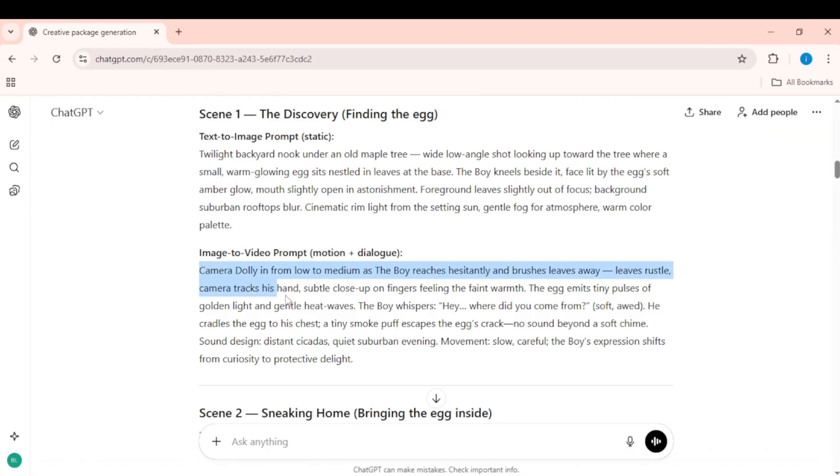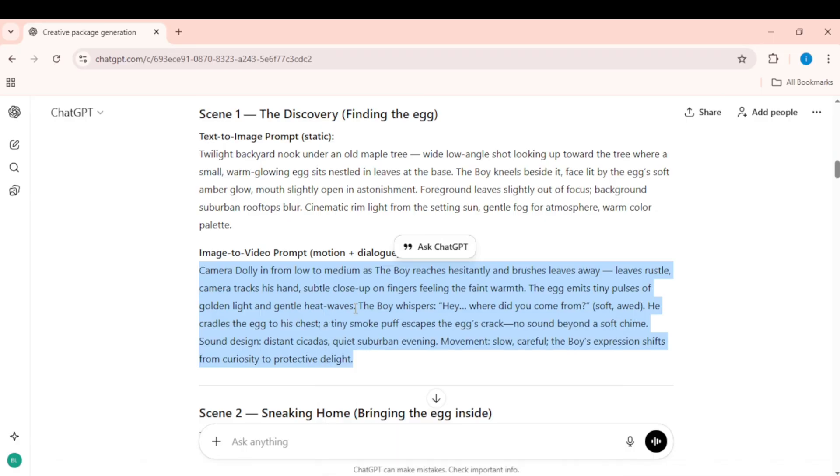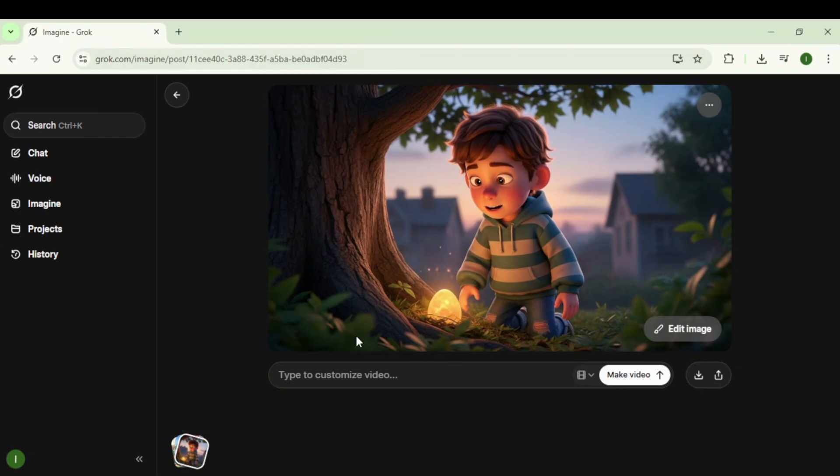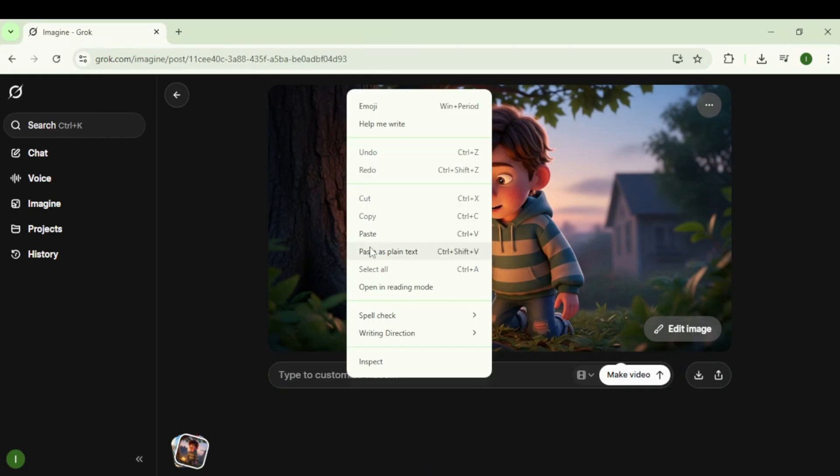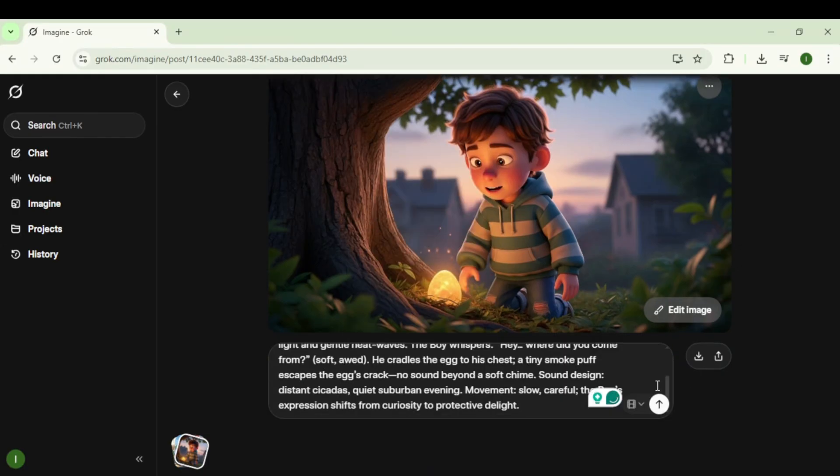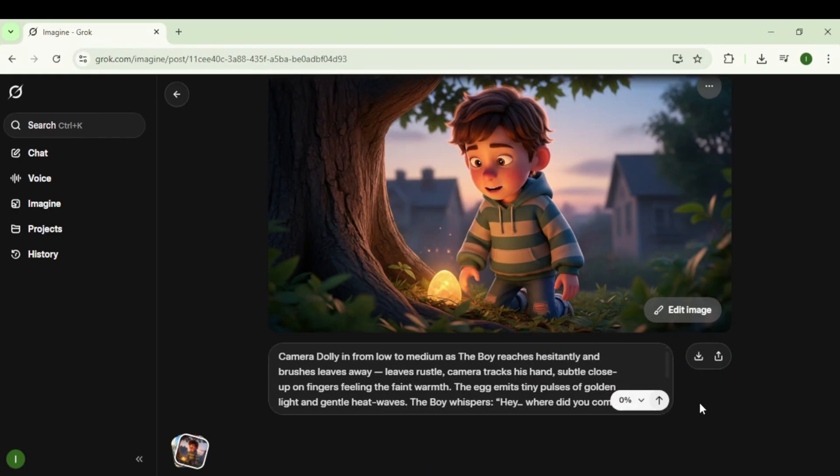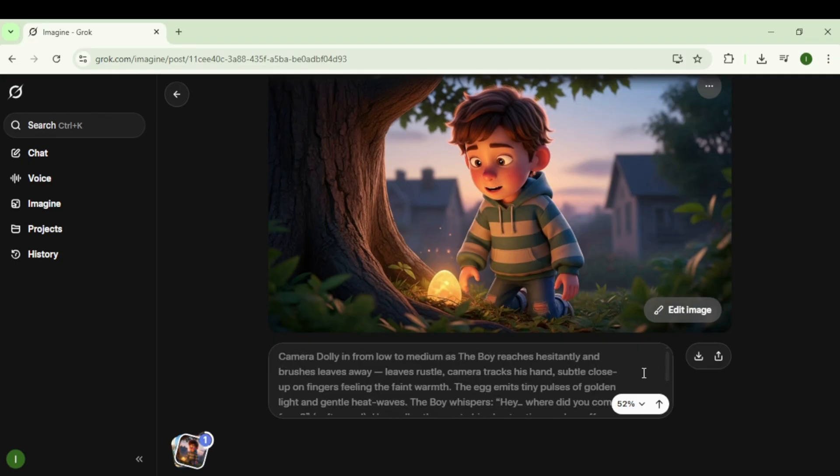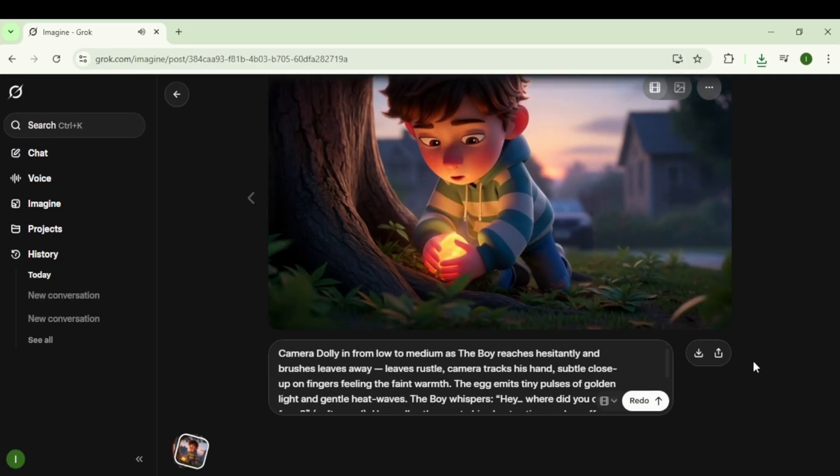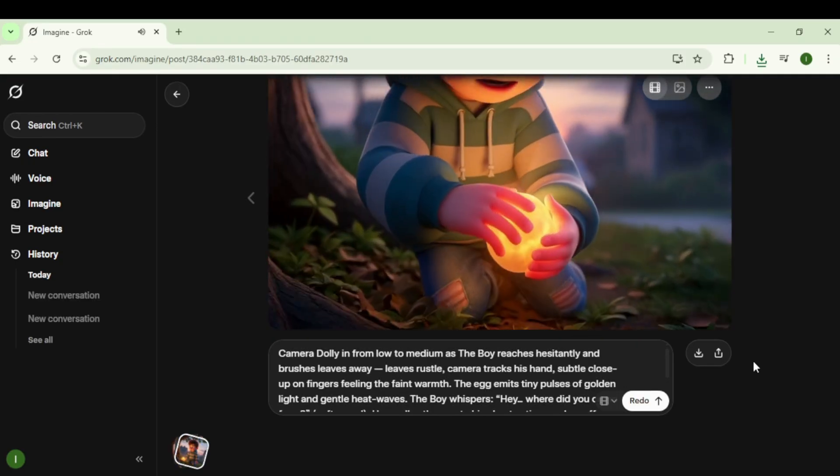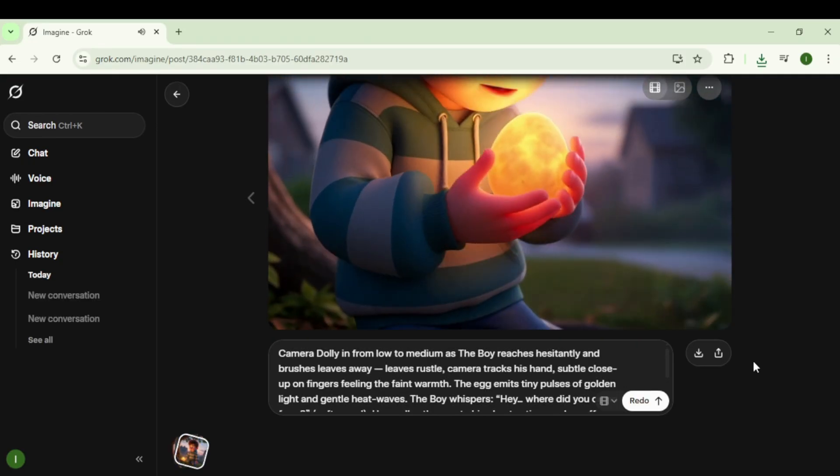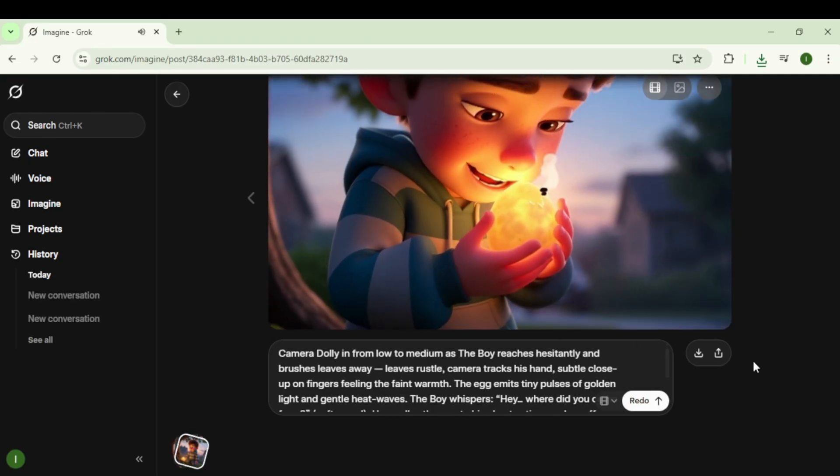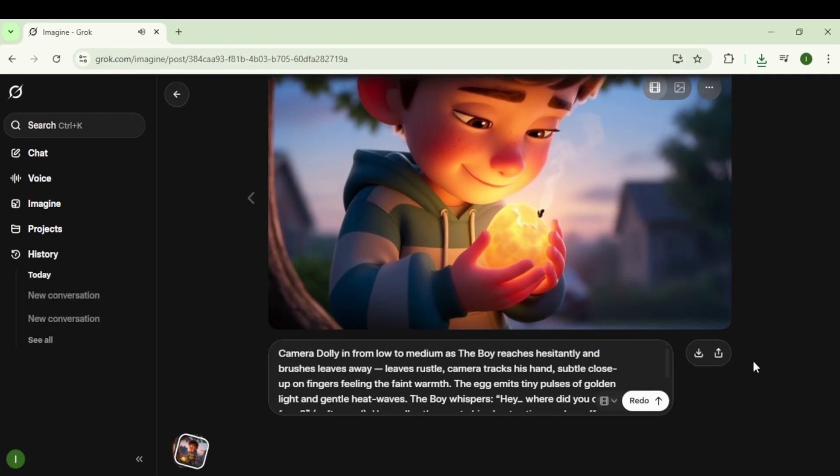Go back to ChatGPT and copy the first scene image to video prompt, including all the dialogue. Paste the prompt into Grok and click Generate. It's so fast that it generates the first animated clip in just a few seconds, with the character talking.